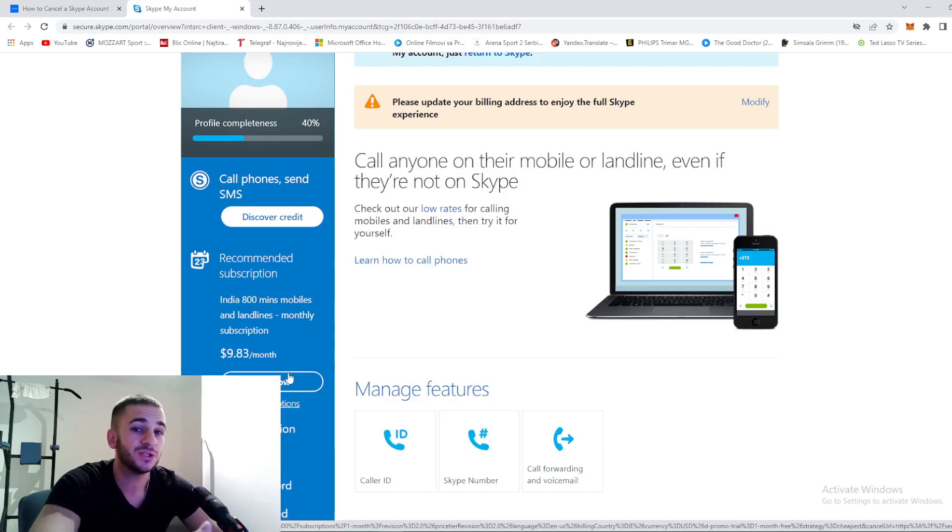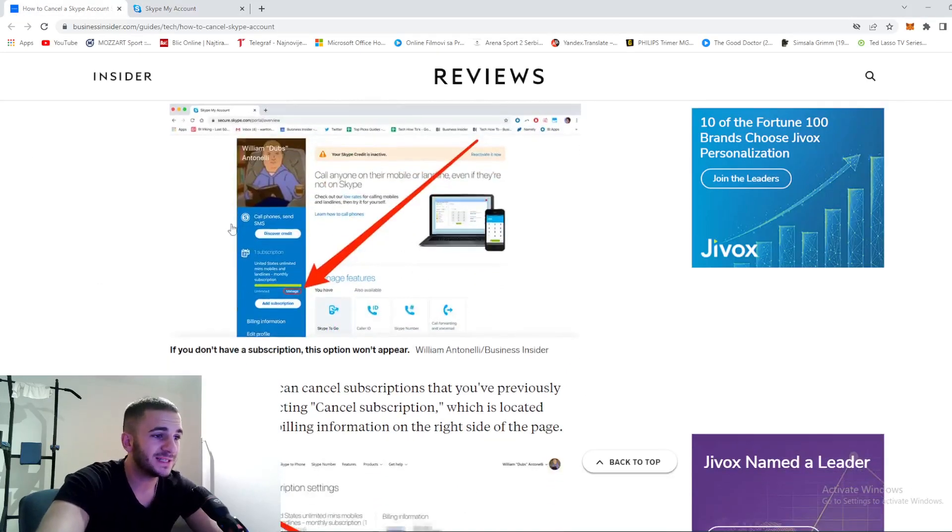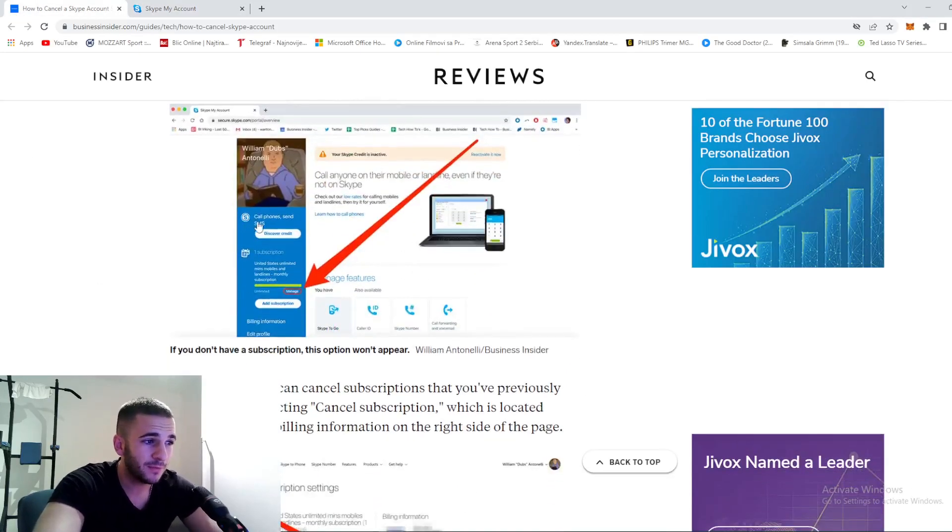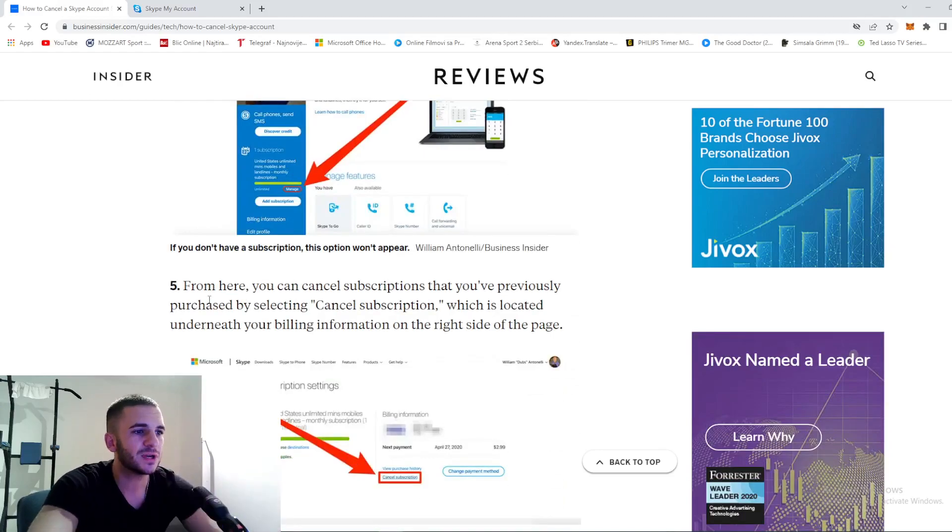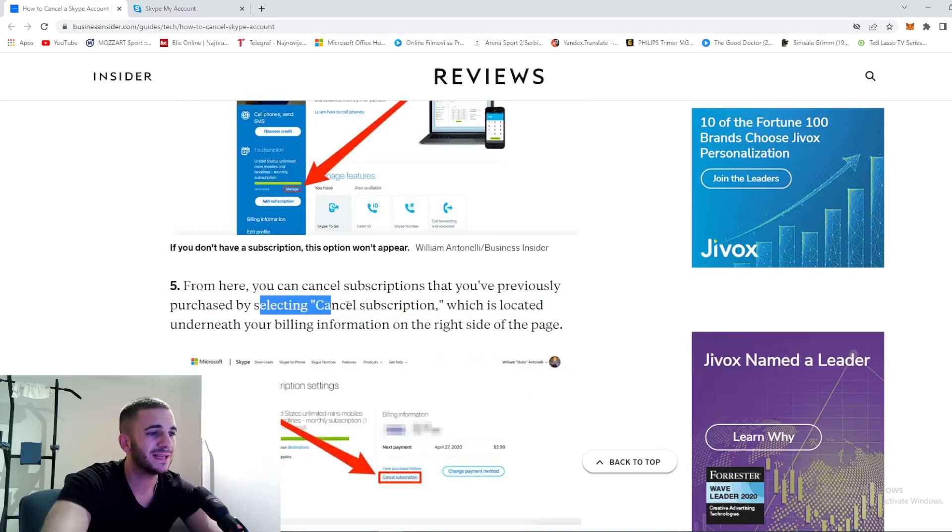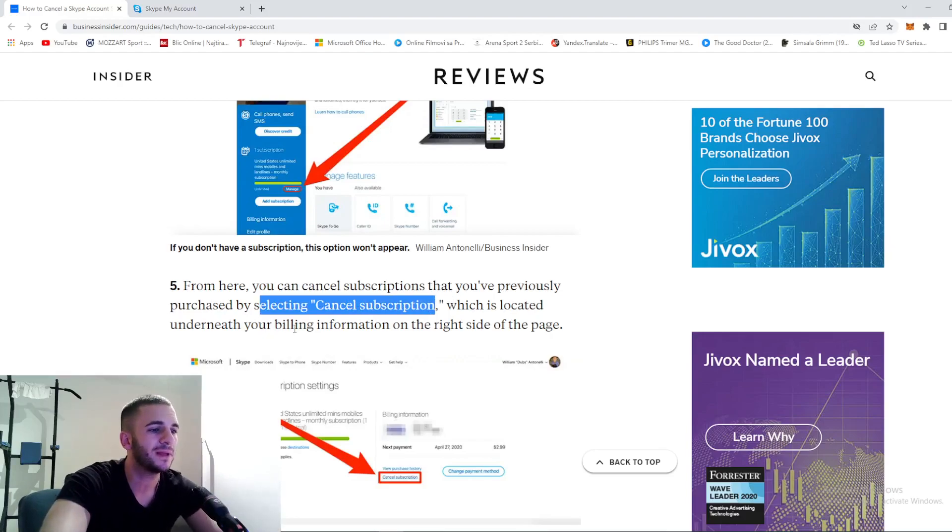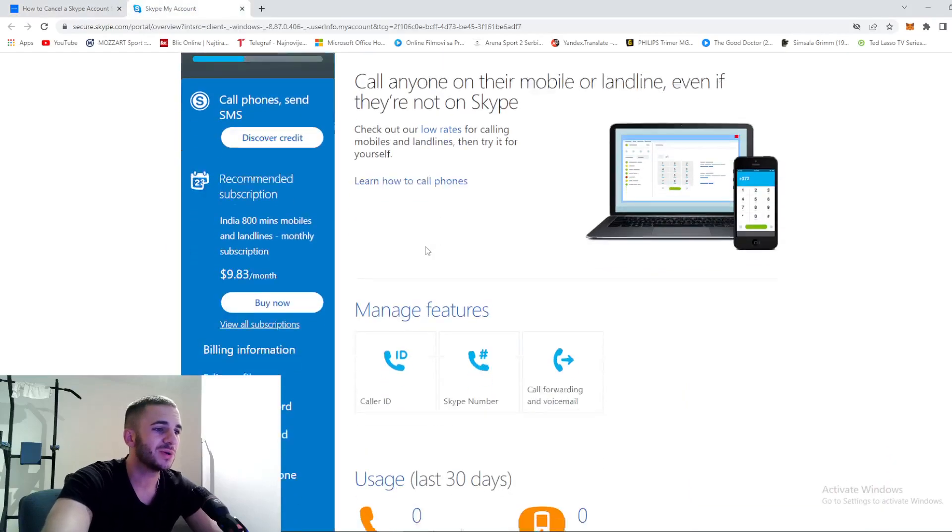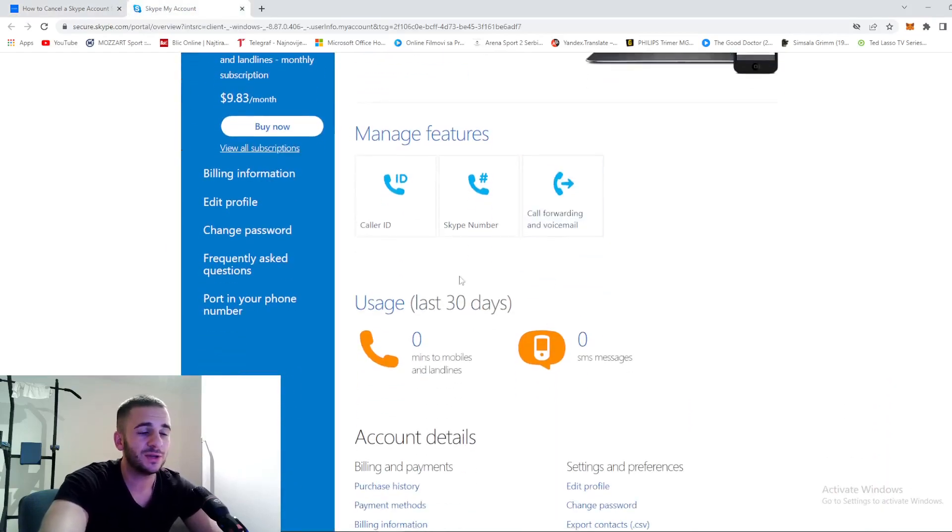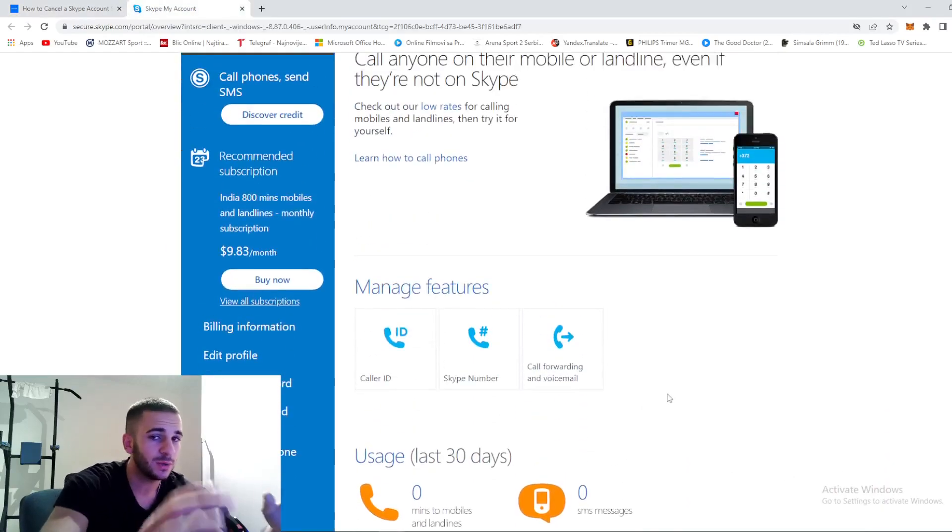That's step number four. From here, you can cancel subscriptions that you previously purchased by clicking 'cancel subscription,' which is located underneath your billing information on the right side of the page.